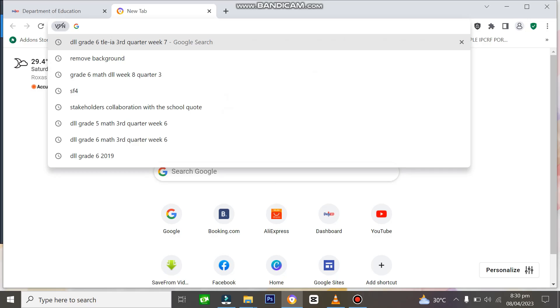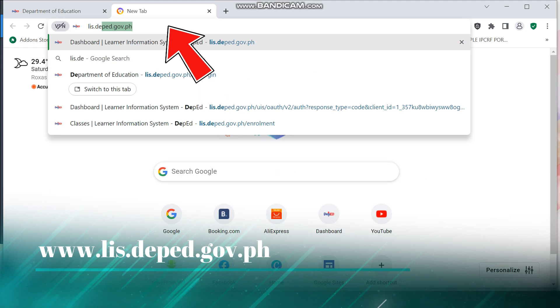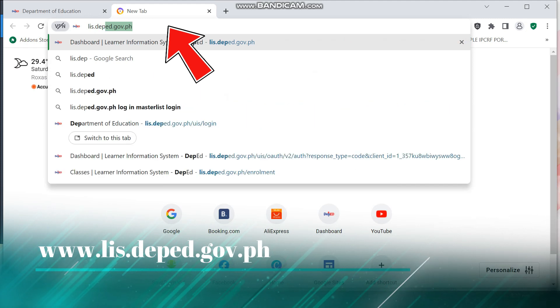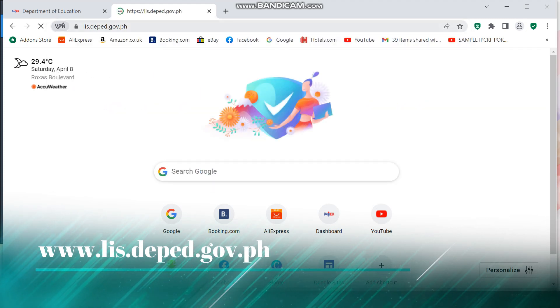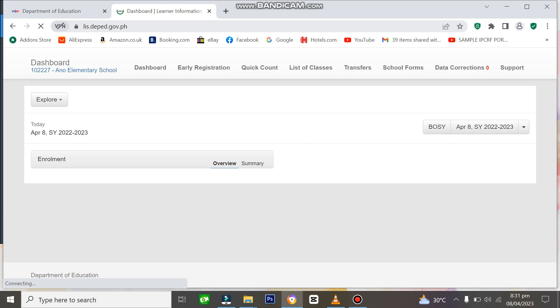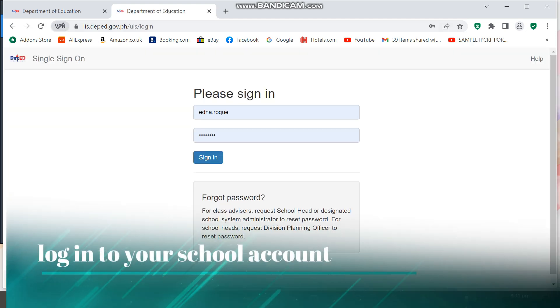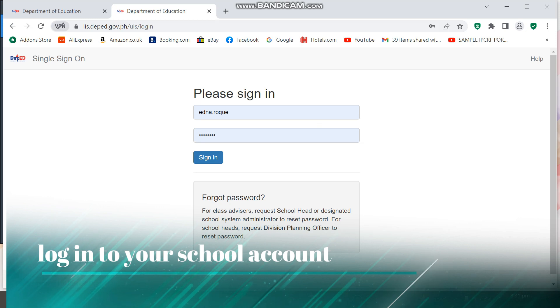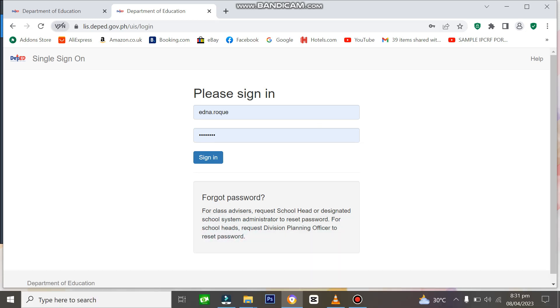In your browser, just type in lis.deped.gov.ph. Then log in to your Schoolhead account to access the NSBI portal.